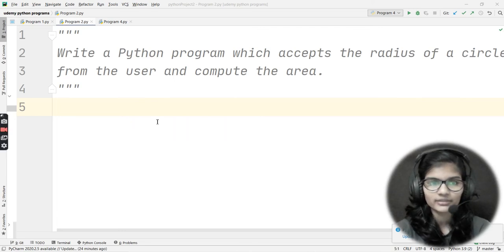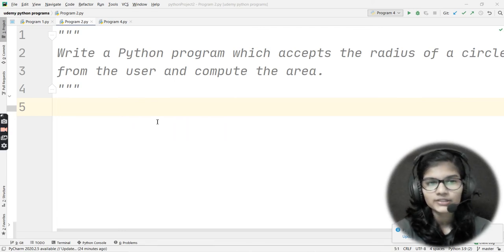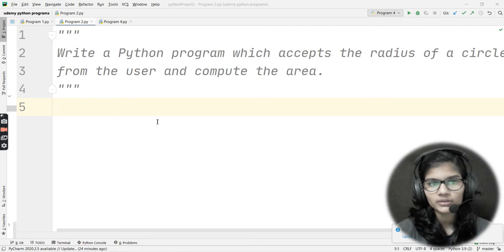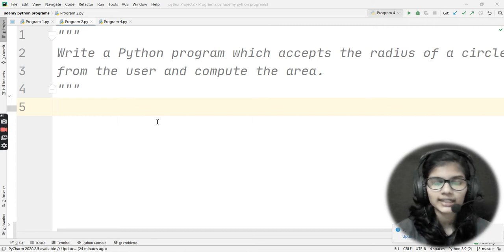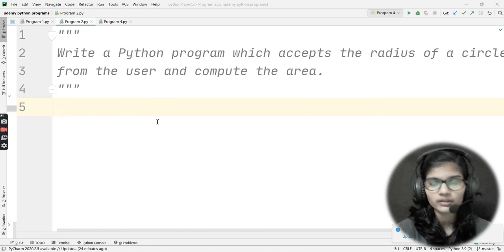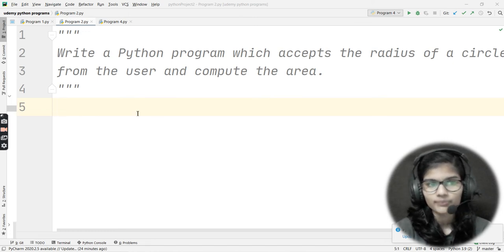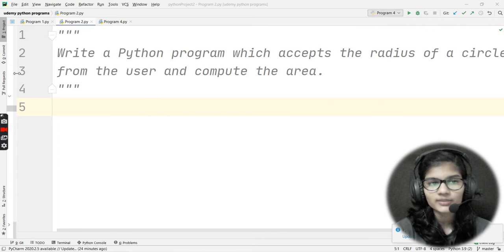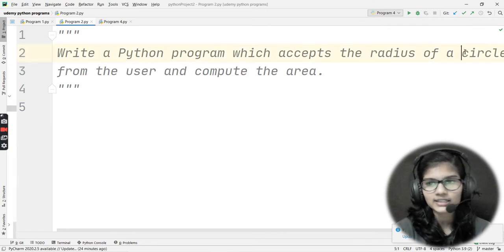Hello everyone, my name is Shambhavi. Hope you all are doing well. This is the second program we'll be solving today, which is to write a Python program that accepts the radius of a circle from the user and computes the area.